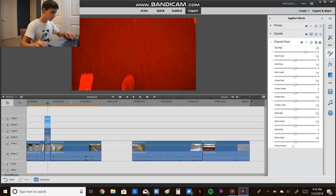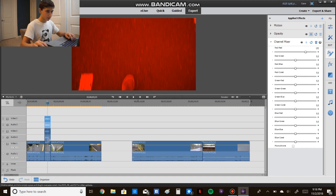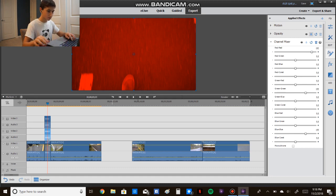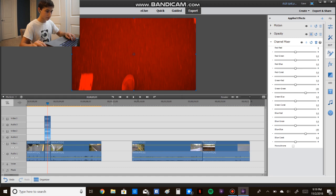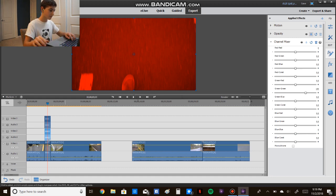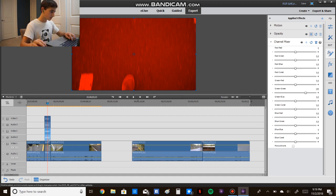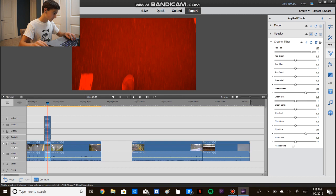And the second one, red, red to 0, green to green stays at 100, and blue to blue, we're going to change to 0.